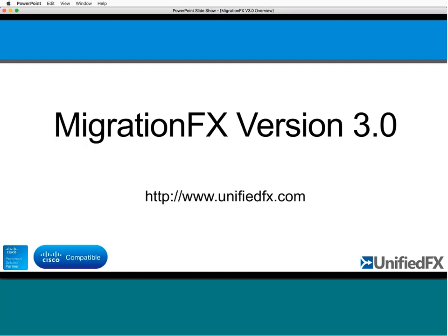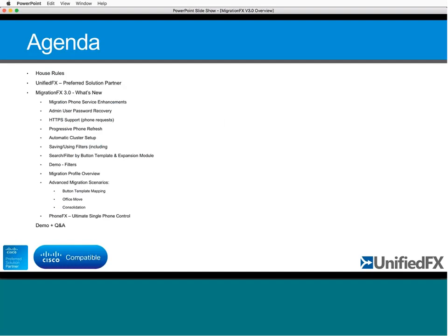The quick running order for today: we go over the usual house rules and a little about Unified FX, then the what's new component — some items quite small, some very big — including simpler ways to add a cluster with automatic setup, some net new functionality, and the ability to save filters, which we'll demo. The two main new features are migration profiles, which is relatively complicated and very powerful, more of an advanced use case for unusual migration scenarios.